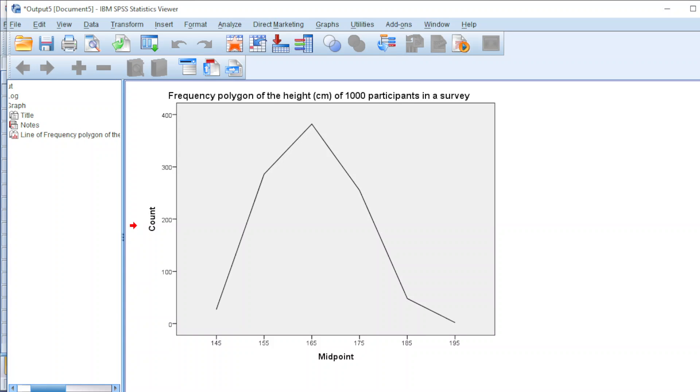However, as we can see, this is slightly different from what we usually draw, where we always start from zero and end at zero. To overcome this issue, we can double-click on the chart.